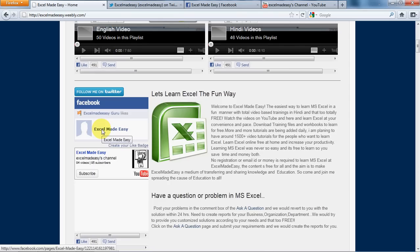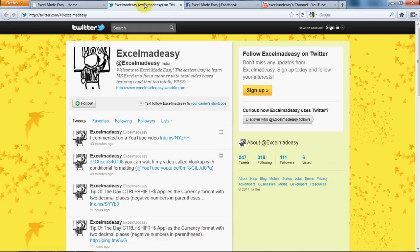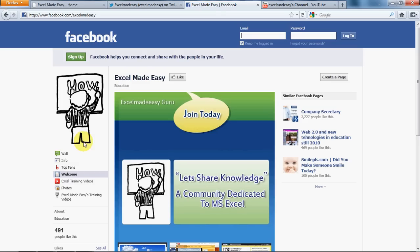If you believe that what I'm doing is right, then I would like you to go ahead and follow me on Twitter and like me on Facebook and share my work. Just by clicking here it will take you to my Twitter page - Excel Made Easy is my ID over there.